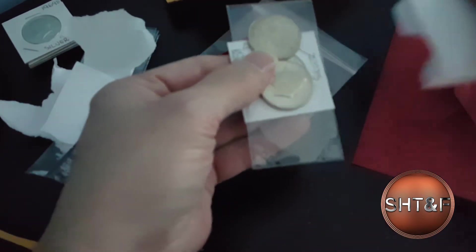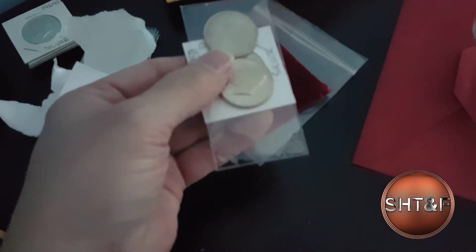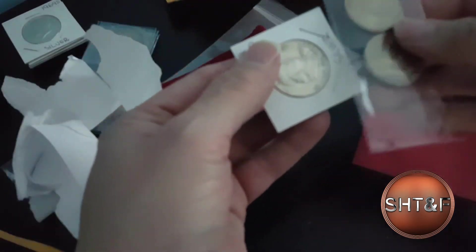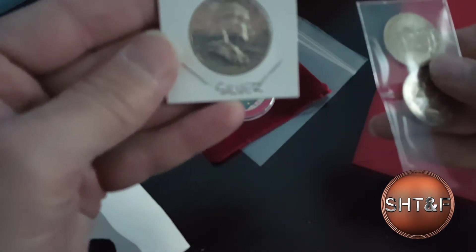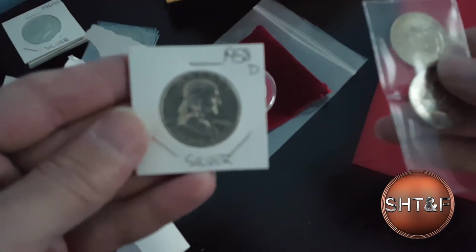And it looks like a Christmas card. So, it looks like, yeah, a nice little Franklin here.